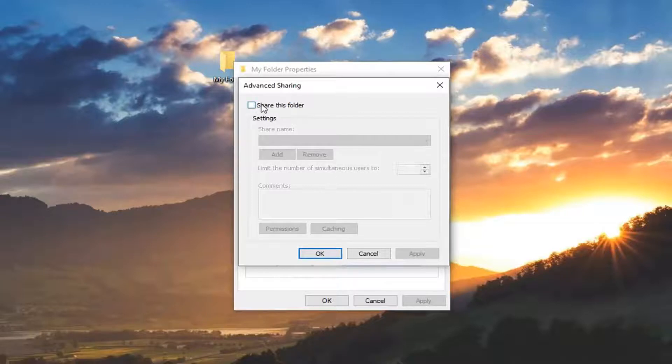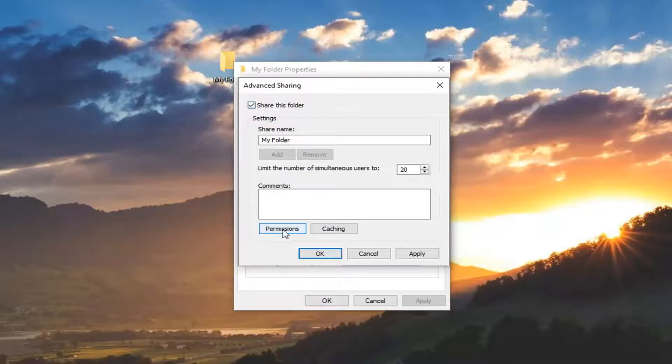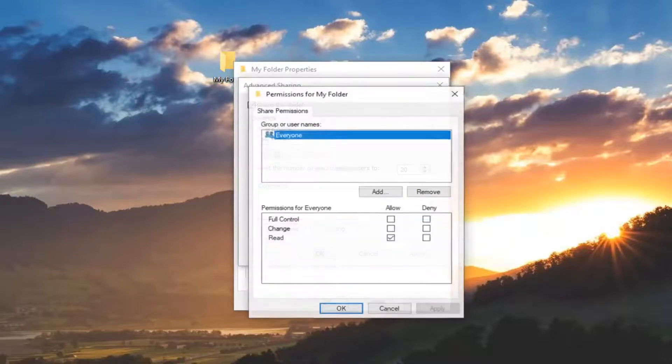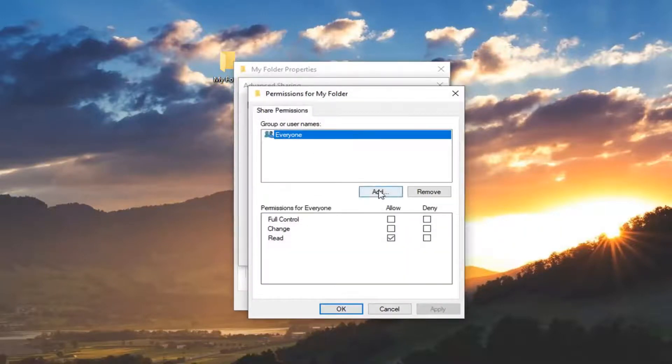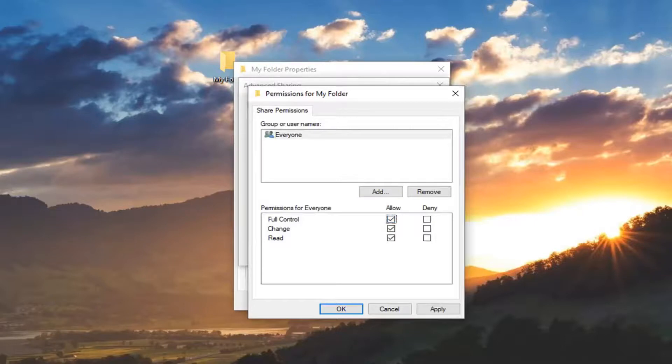You want to checkmark the side of the box where it says share this folder and then left click with permissions down here so left click on permissions. Once you select that left click on add and you want to select underneath allow. You want to checkmark next to full control and then left click on apply.